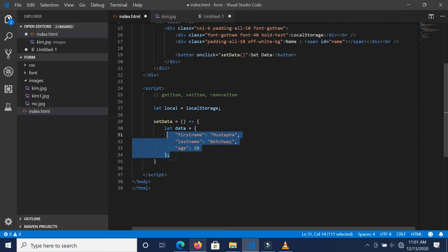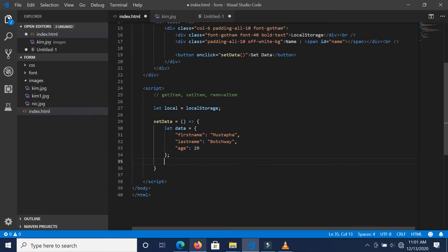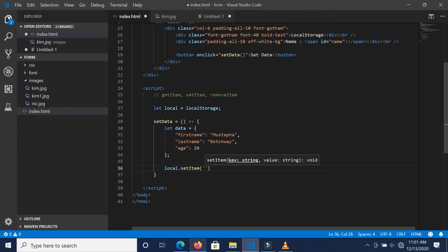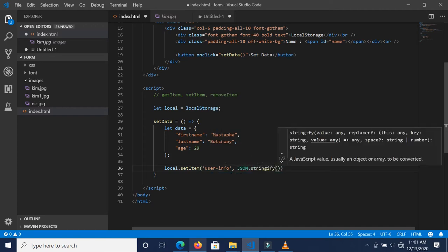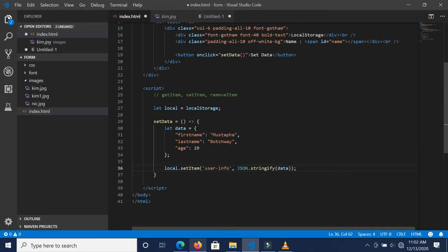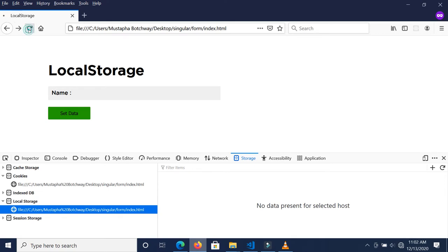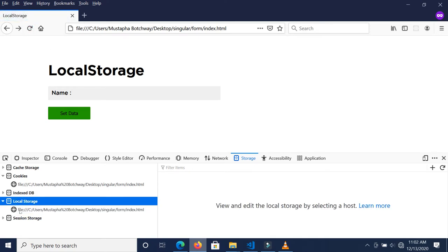So we have this object that we want to store inside our localStorage. The best way to do it is to turn this object into a string. So we call localStorage.setItem, passing the key as 'userInfo', and then JSON.stringify because JSON.stringify turns an object into a string, and we pass the data into it.